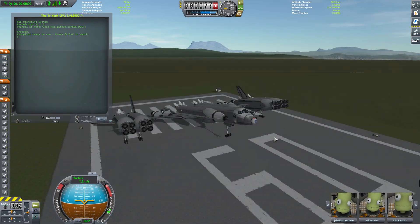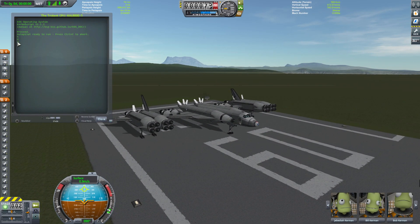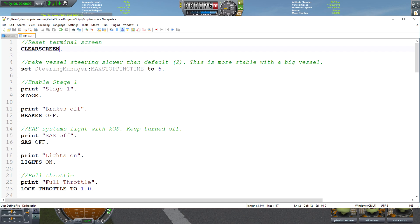And there it goes. You can see the countdown: five, four, three, two, one. As soon as that boot file runs the SSTO program, it's going to load this script. The first thing we are doing is a clear screen just to clear the terminal. The next thing is setting the max stopping time to six, which just makes the vessel move around a little more steadily because it can move a little bit abruptly, especially with a big vessel like this.